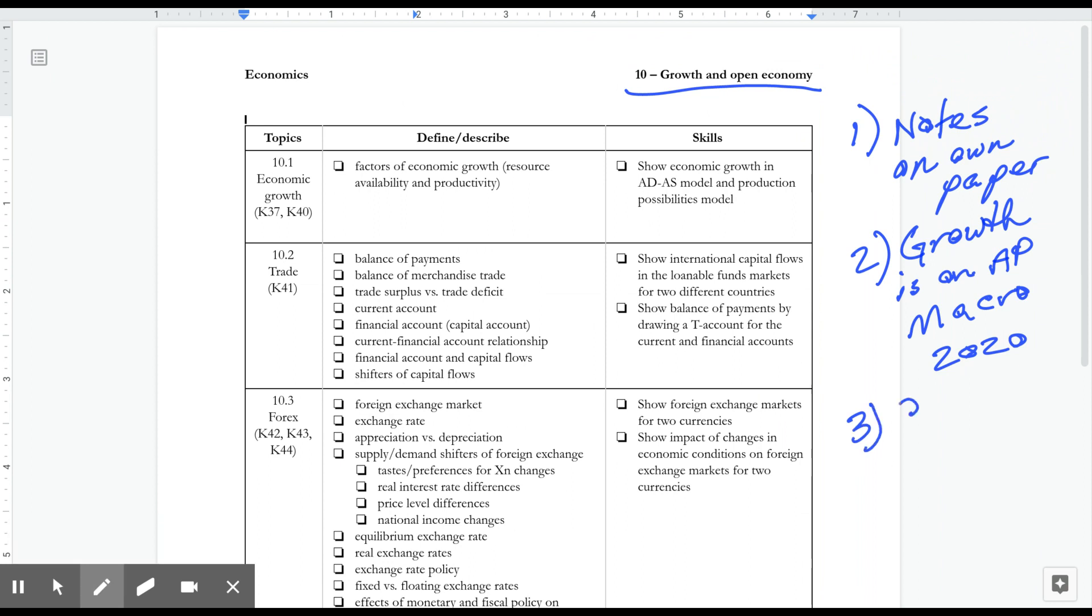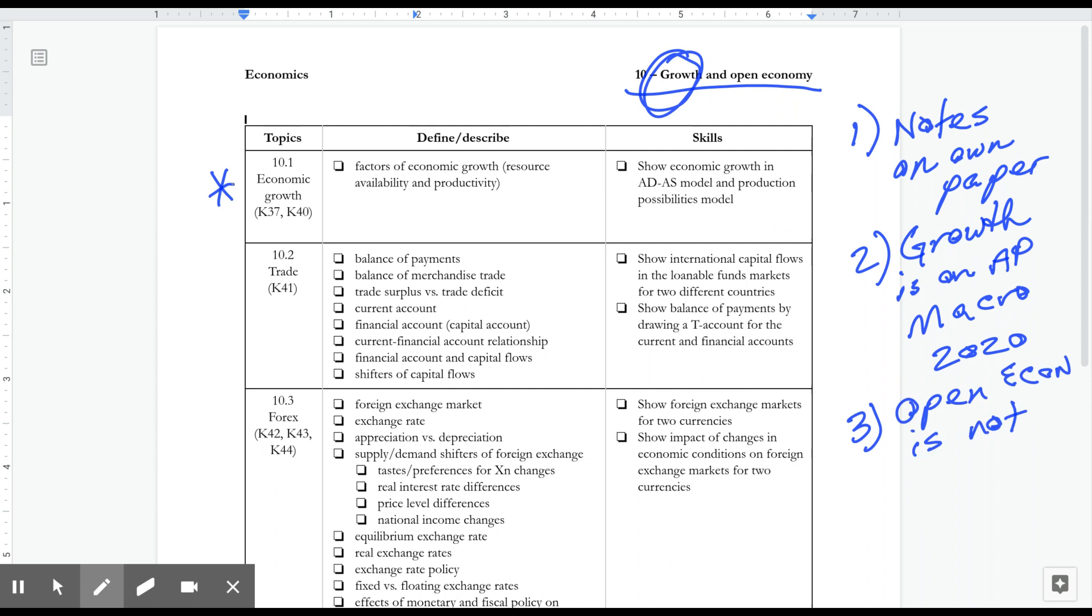But open economy is not. And so the first part of this unit, the growth portion is important. So we're going to put a star next to that and say, make sure that you've taken a look at those two modules, 37 and 40.